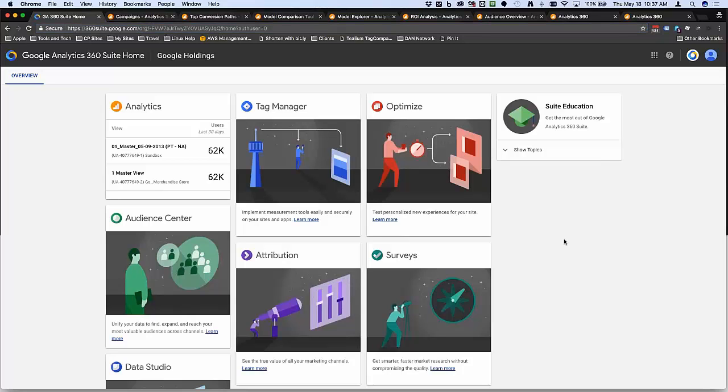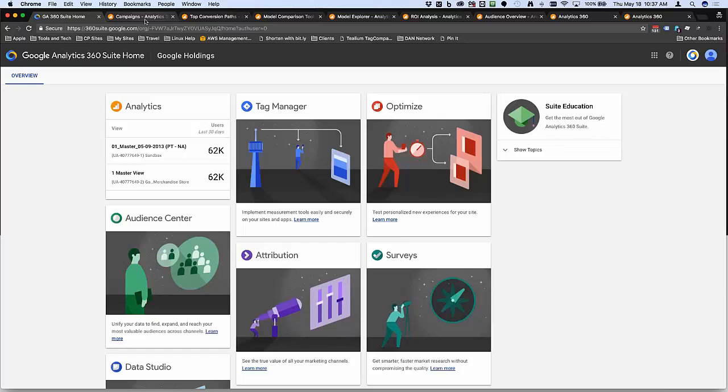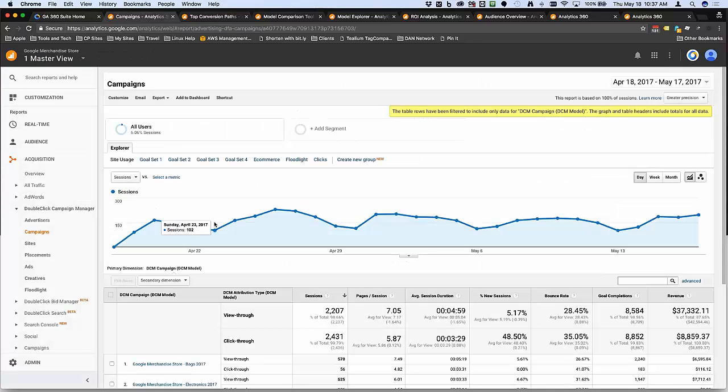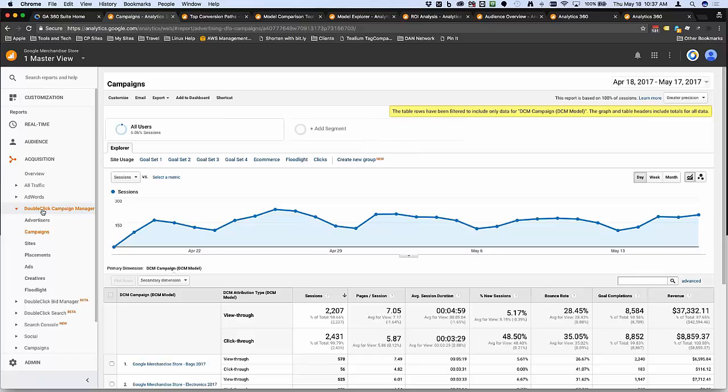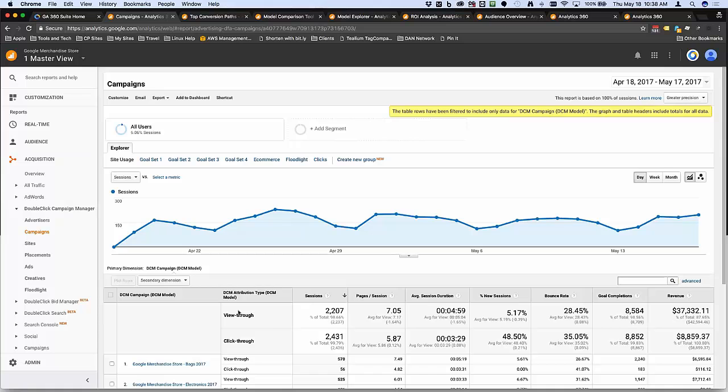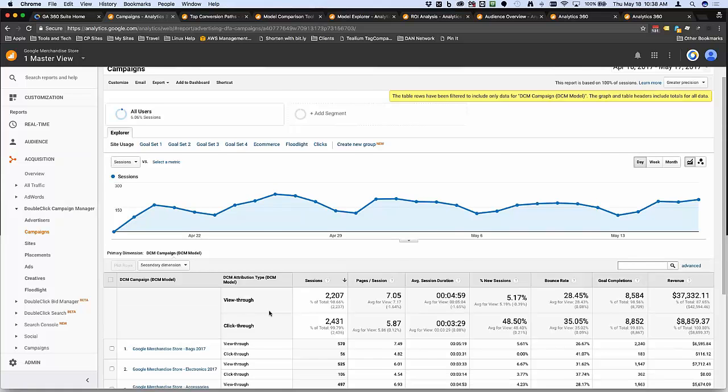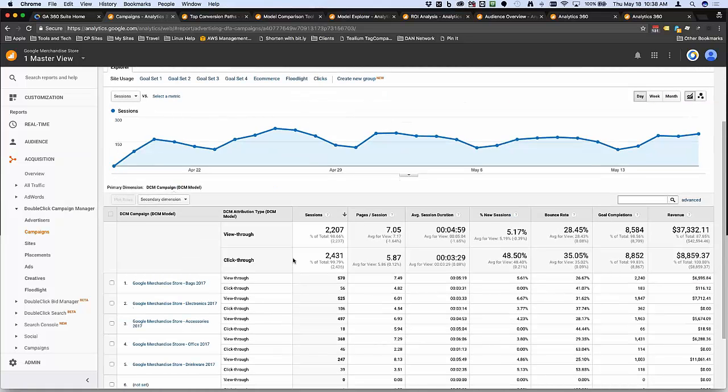I want to dive into a few of the things I discussed previously related to some of the integrations and features within GA 360. The first one is DoubleClick Campaign Manager. If you link DoubleClick Campaign Manager, you'll get a specific set of reports. The core integration provides these DCM-focused reports that break down similarly to how you might break down within DCM. These reports give you access to click-through and view-through data.